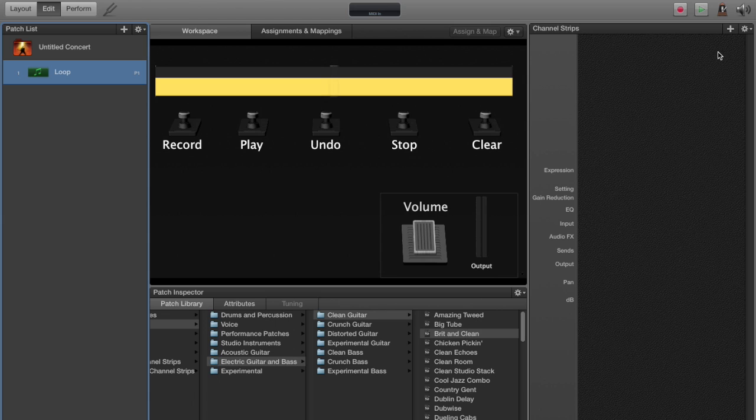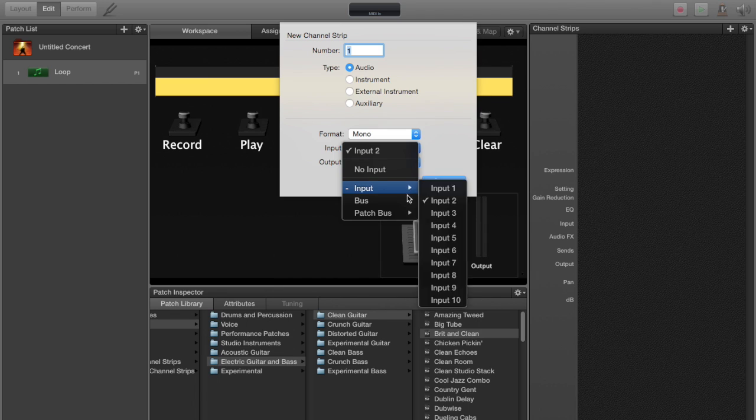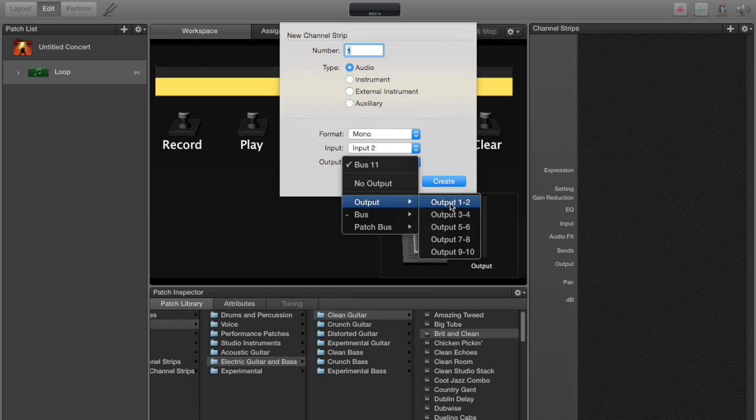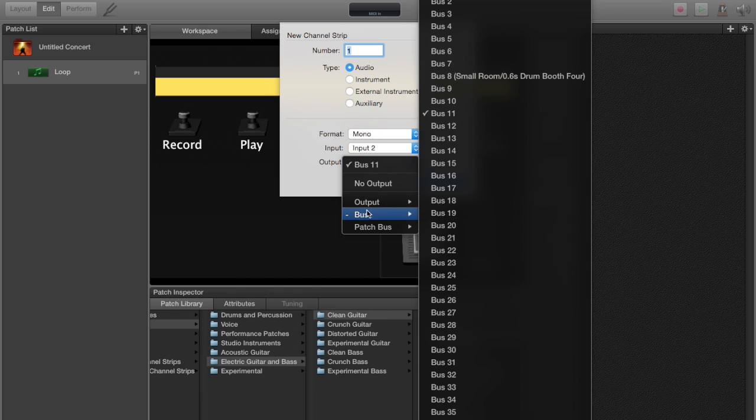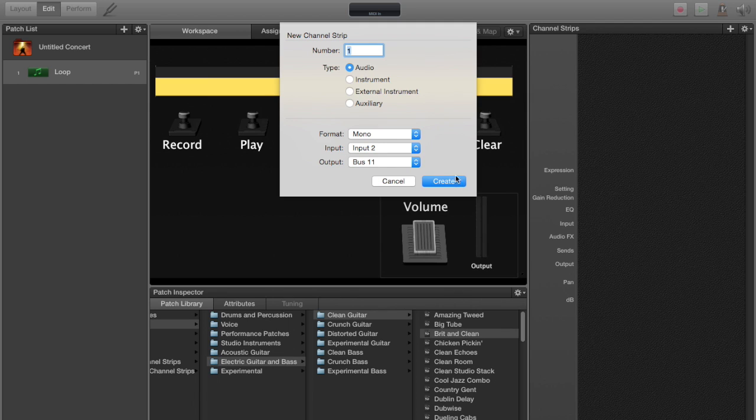Then we're going to go over to the other side, press plus, and add a new channel strip. Channel strip number one is going to be audio, mono, whatever input you're using. In my case, I'm going to use input number two. Here's the critical bit: the output should not be to a standard output channel, but to a bus. Select a bus that's unused. I'm using 11. And create.